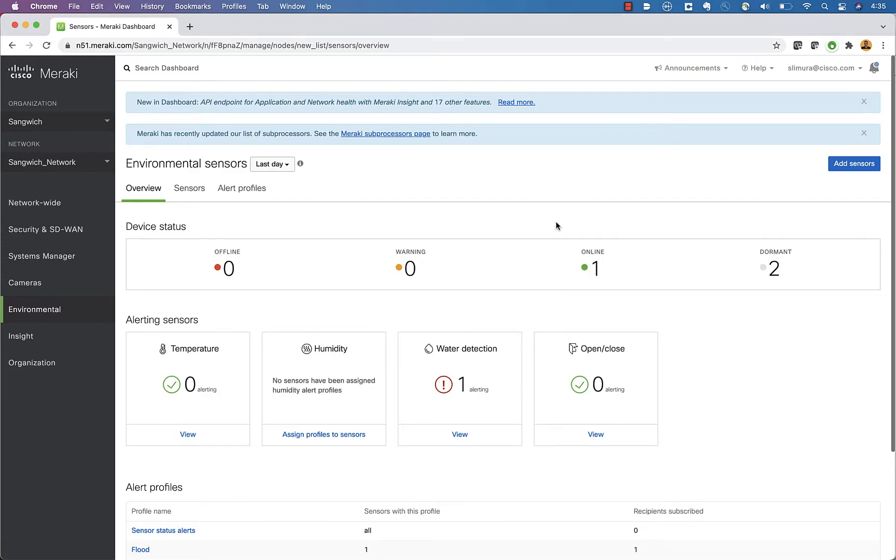Okay guys, quick video for today. I just want to show off a new feature inside the Meraki dashboard for the MT environmental sensors working with the Meraki cameras now.